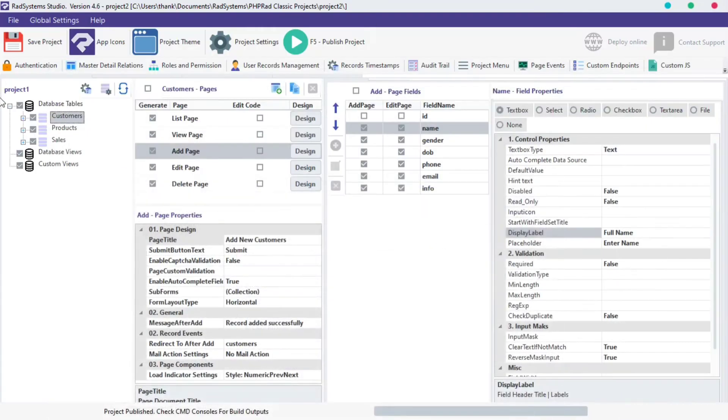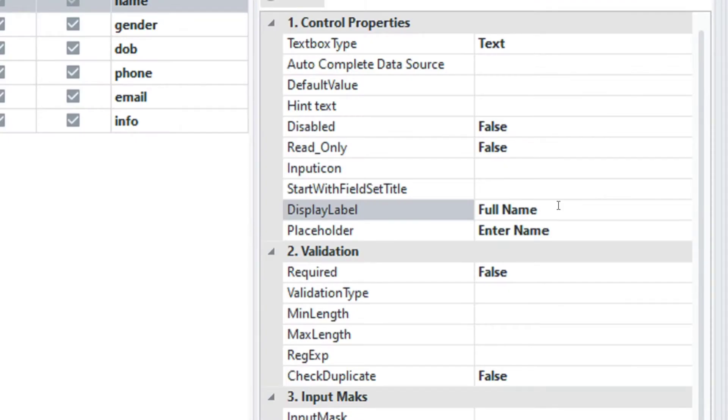That means, whatever changes we make to the display label automatically affects the placeholder unless you make manual changes to the placeholder itself.